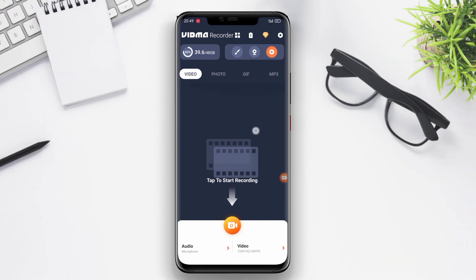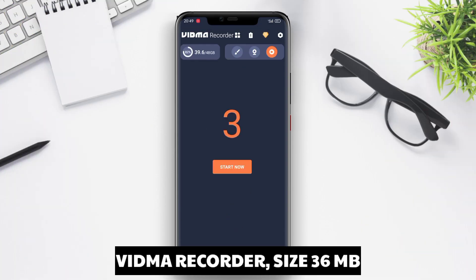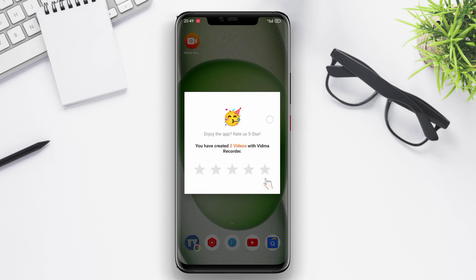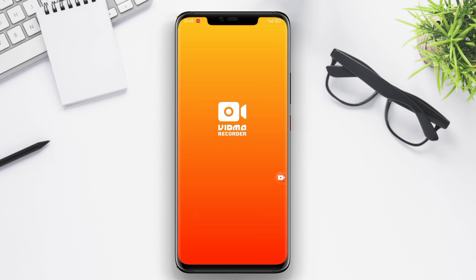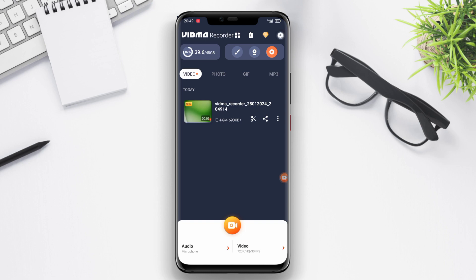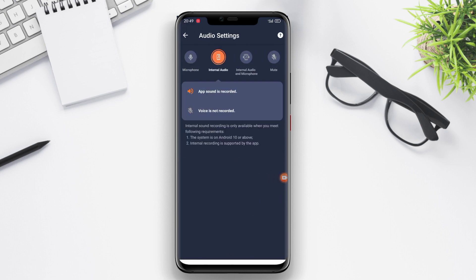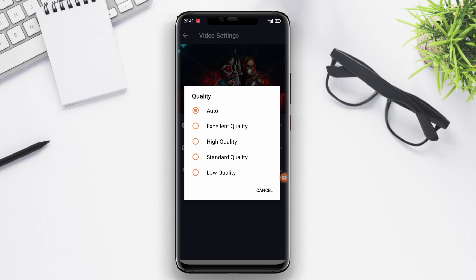Vidmer Recorder is a popular screen recording application for Android users as well. With Vidmer Recorder, users can easily record their screen and audio. The app provides comprehensive features including high resolution recording, external audio recording, and full support for game recording. In addition to screen recording, Vidmer Recorder offers a variety of video editing features such as resolution adjustment, trimming, and video merging.